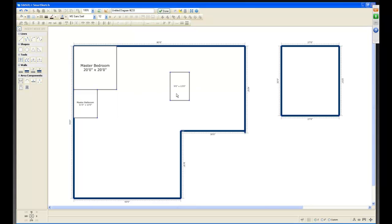This is the new feature in 5.0. Before, you'd place a box and manually add text and dimensions. Now the text and dimensions are already included, and you can use Quick Snap to pop areas into position instantly.